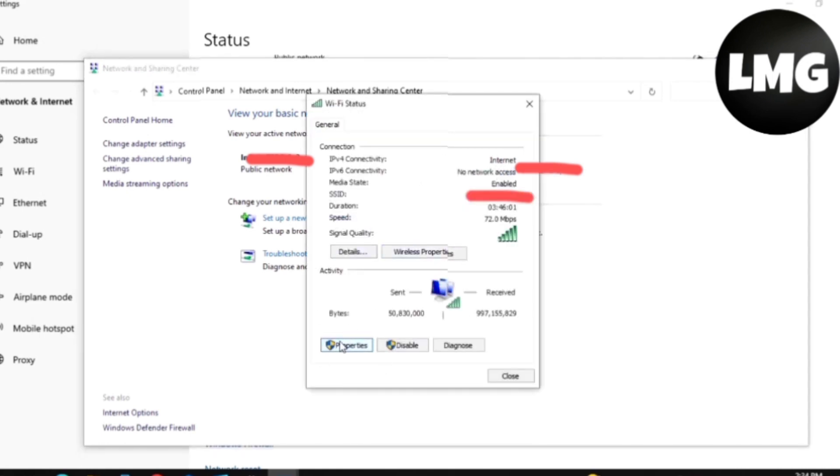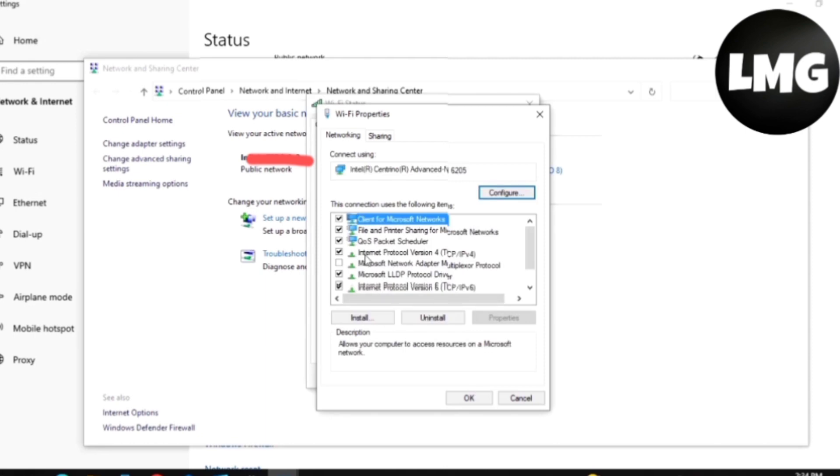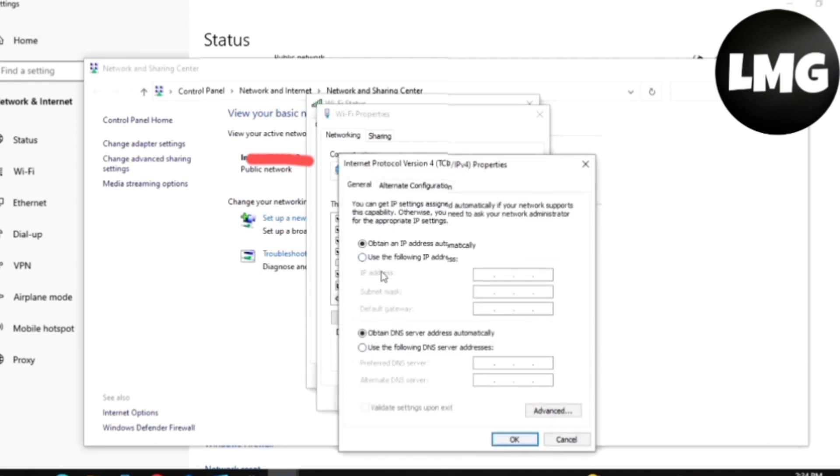Click on the Properties option, then select this option and enable it. Here you have to put the IP address 8.8.8.8 and then again 8.8.4.4. After this, you have to